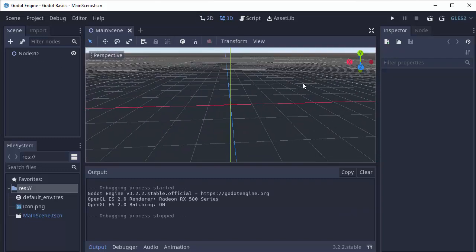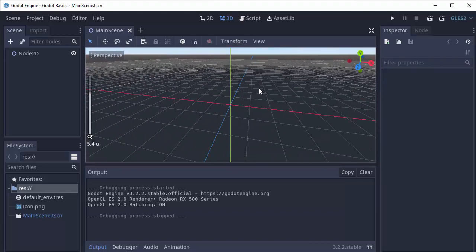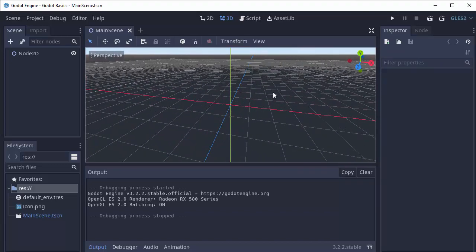Which you can move around similarly by holding down the middle mouse button, zooming with it, and what you might find as common 3D controls.